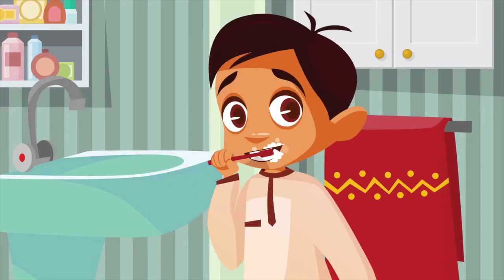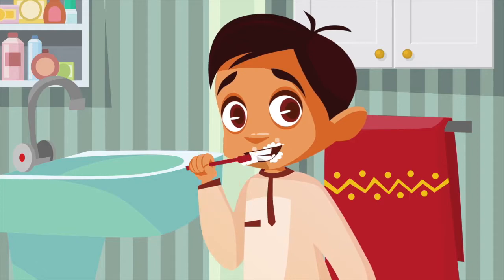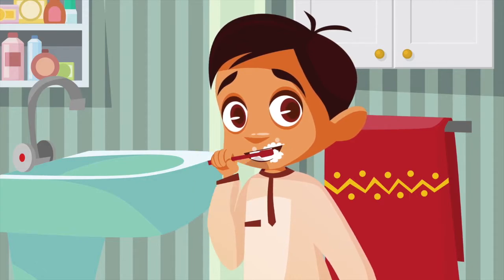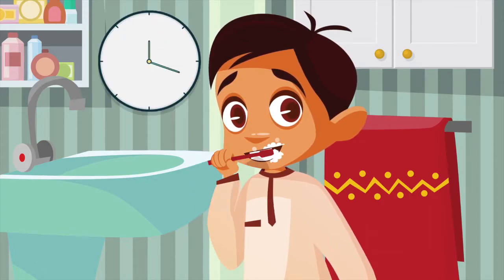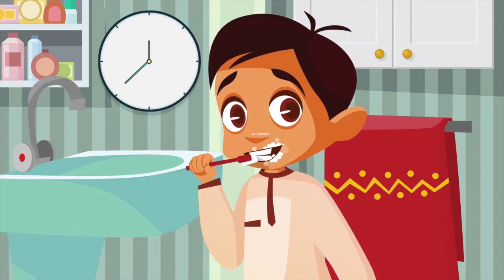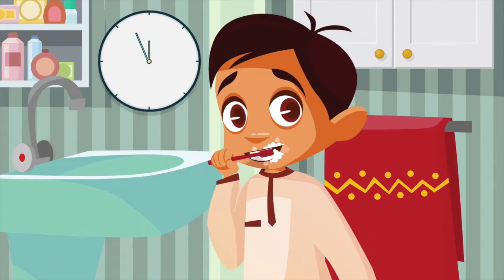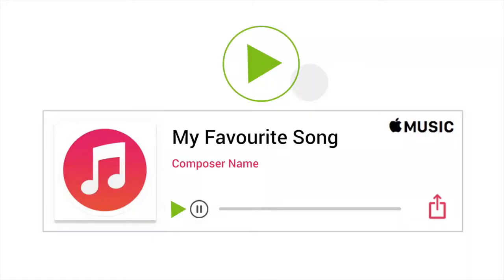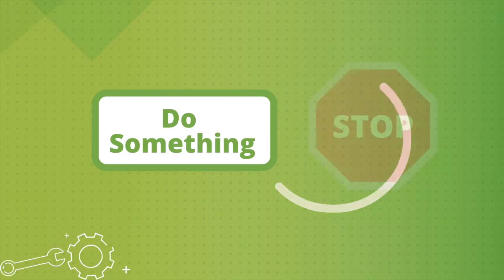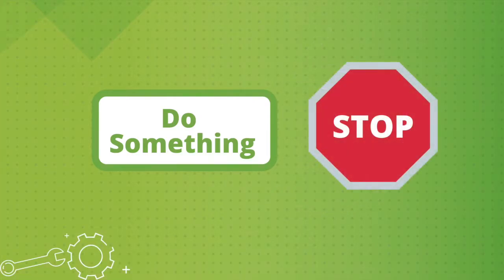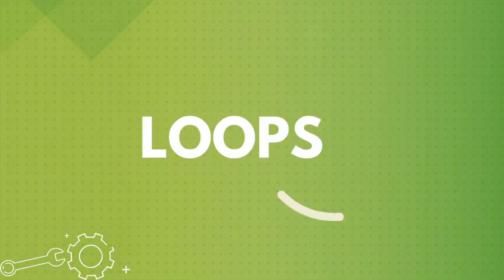Did you brush your teeth this morning? Did you brush till they were clean or did you brush until one minute was over? What was the last time you played a song over and over again until you got bored? What are we doing here? We are doing something over and over again until some condition tells us to stop.